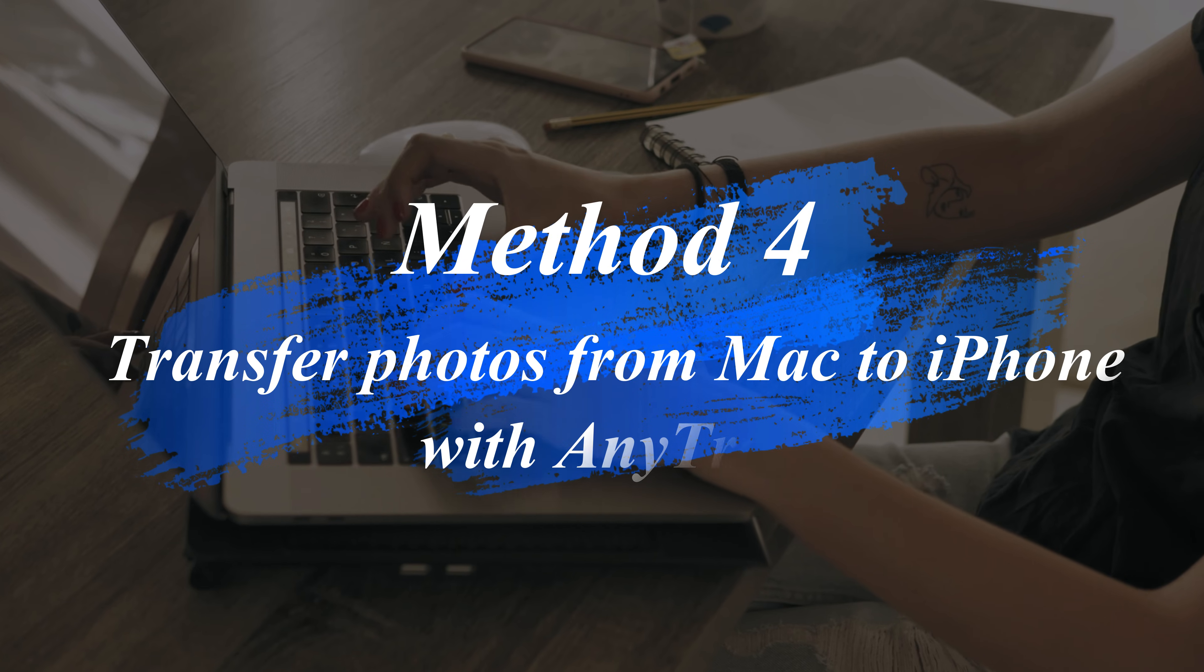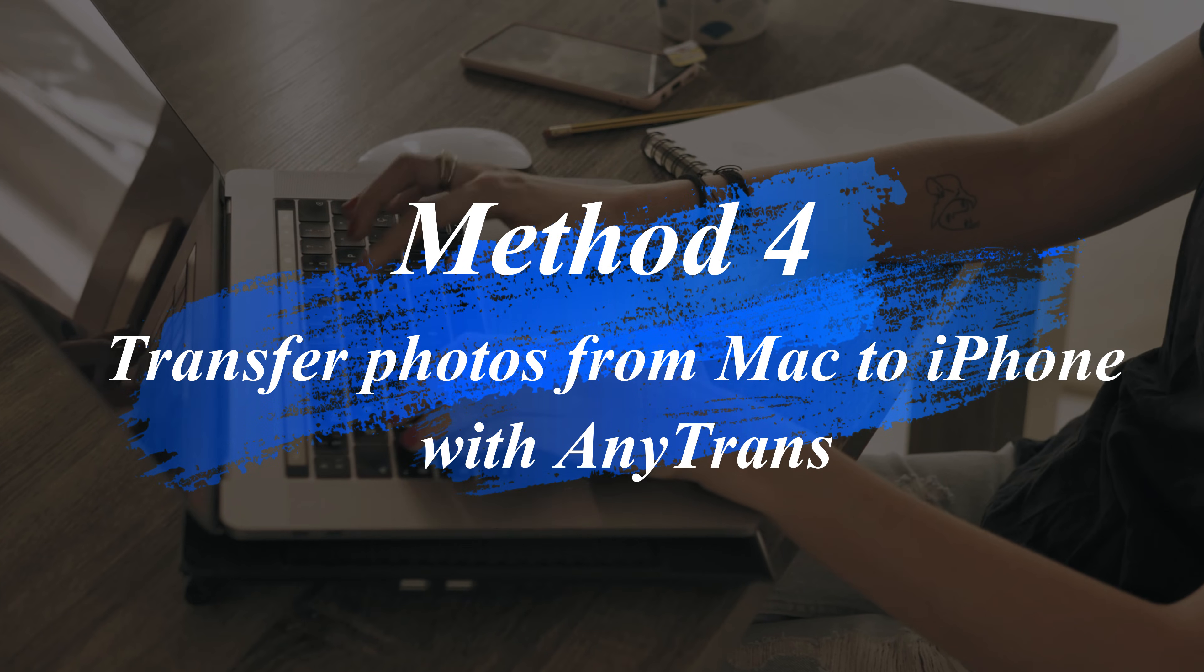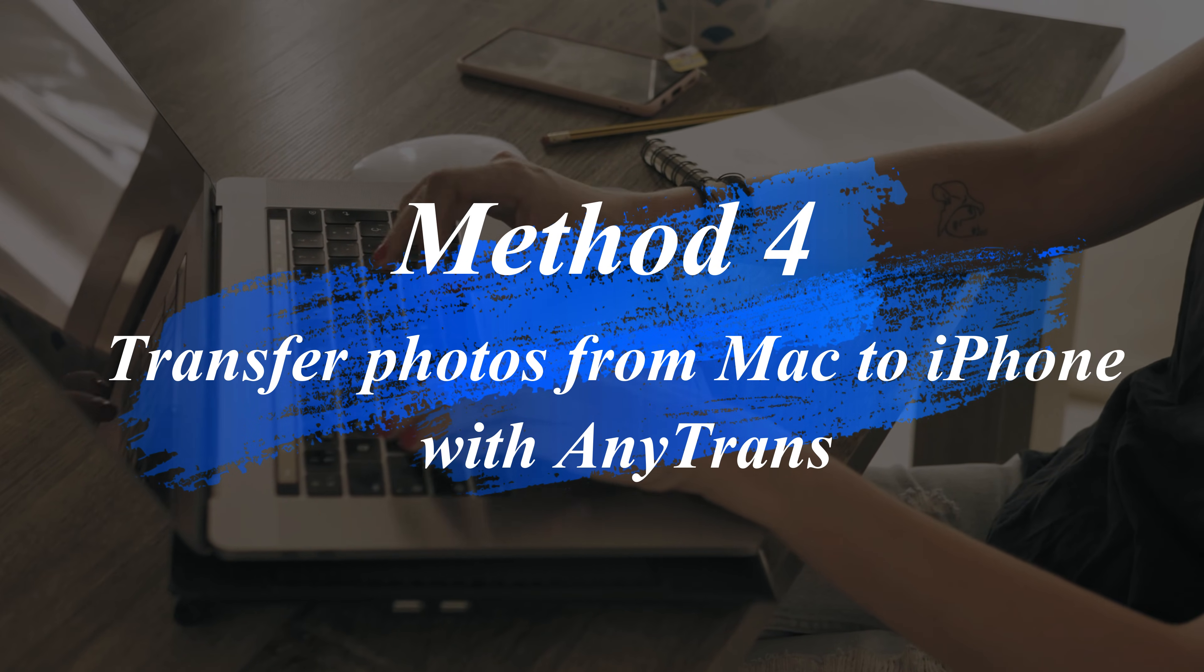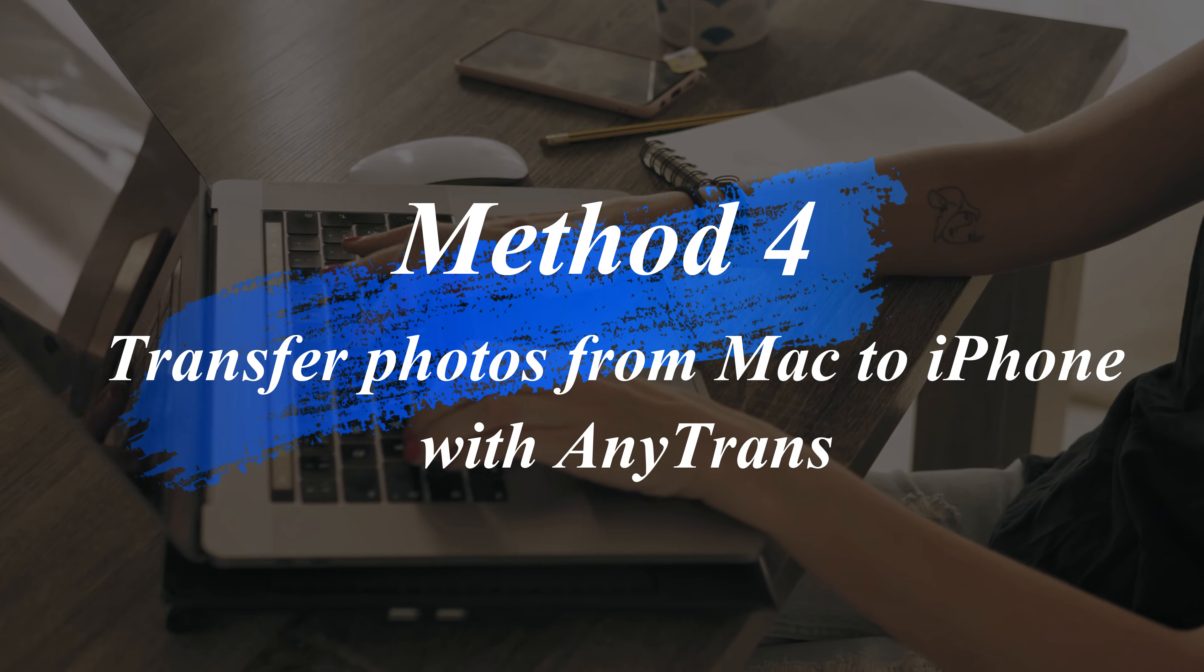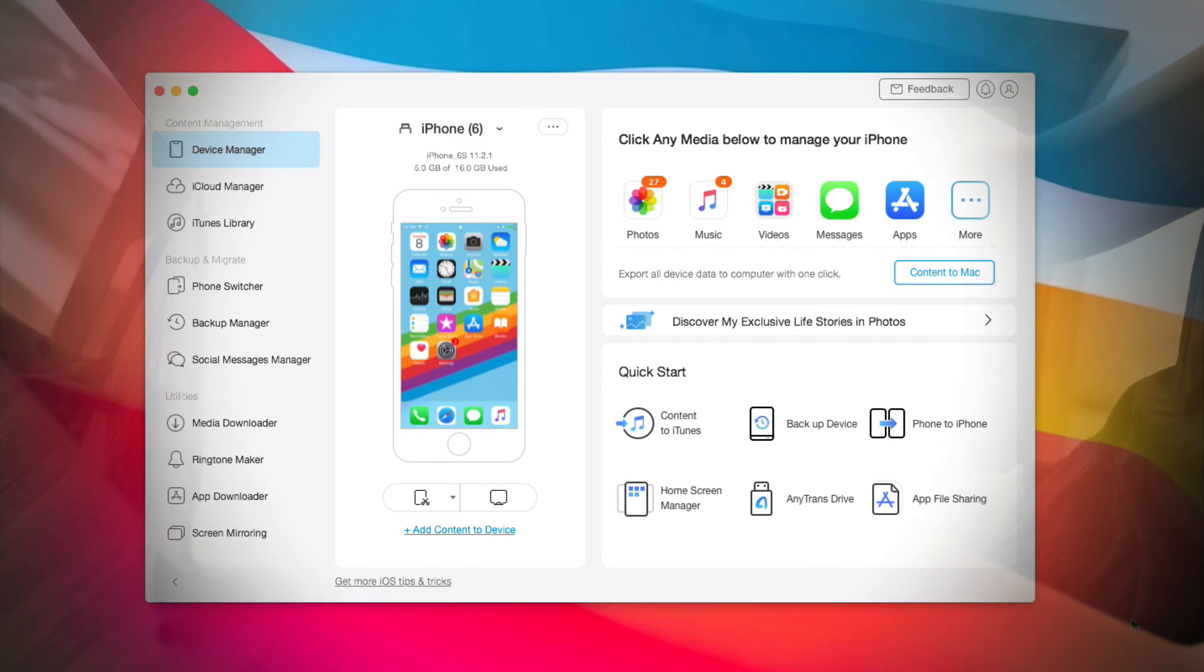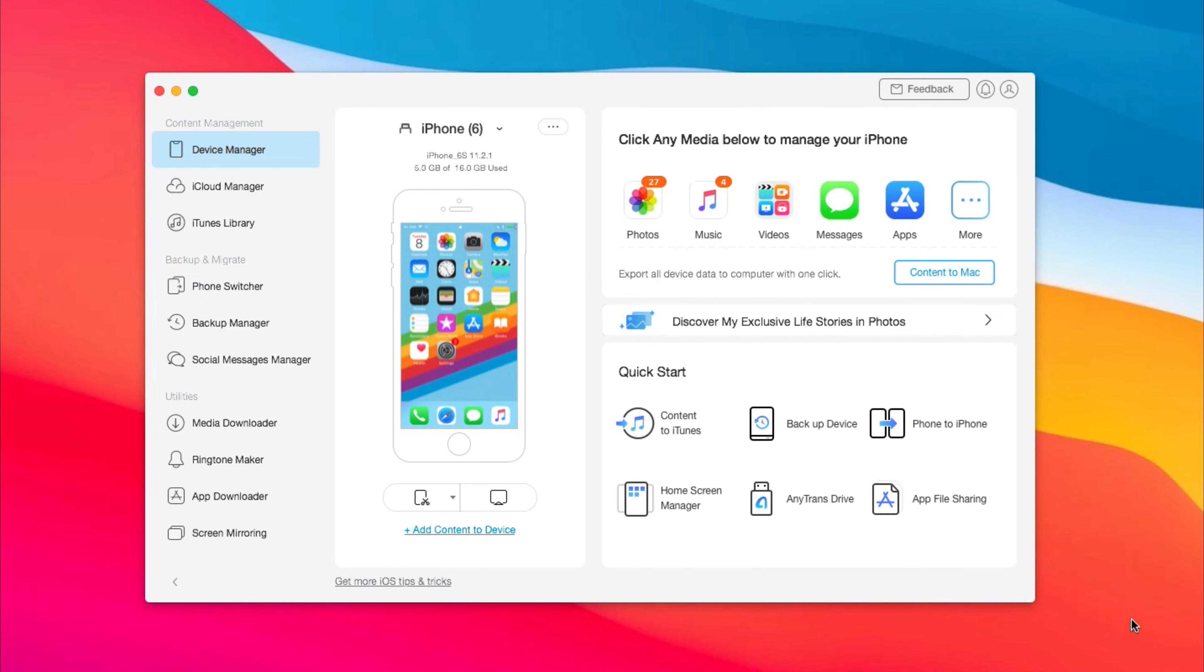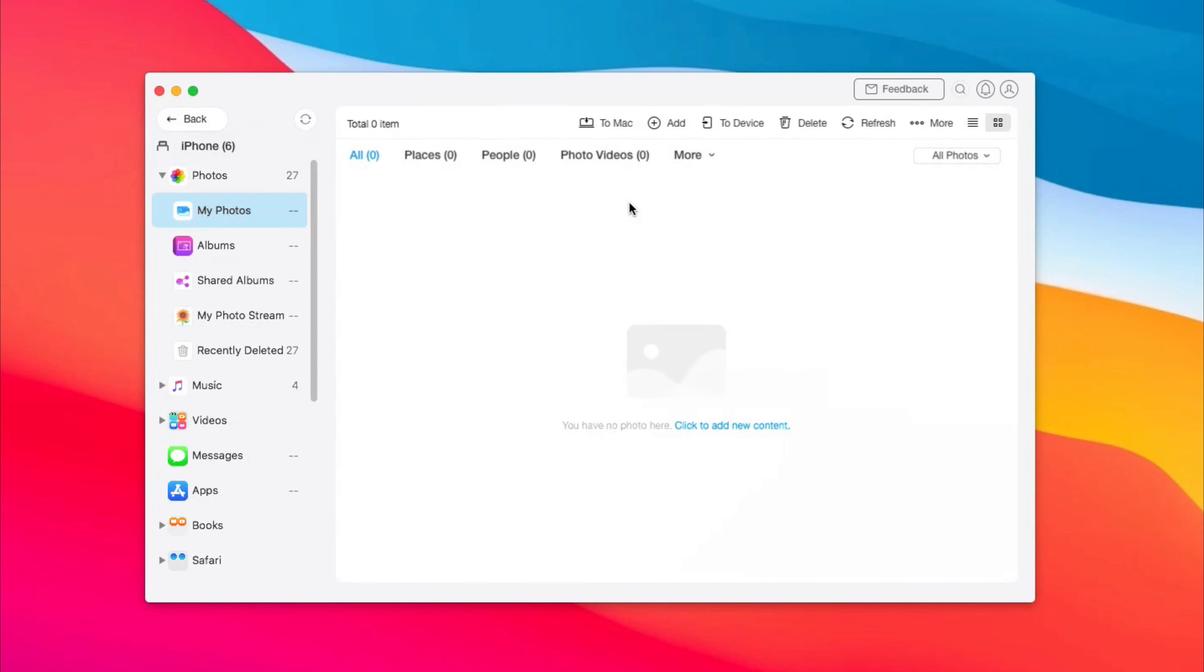In Method 4, we will show you how to transfer photos from Mac to iPhone with AnyTrans. Run AnyTrans on your Mac and connect your iPhone via USB cable. Click the Photos icon. Next, click Add on the top of AnyTrans.